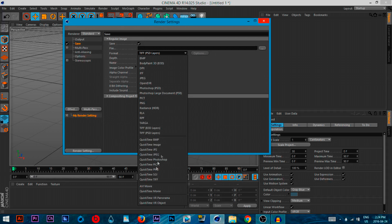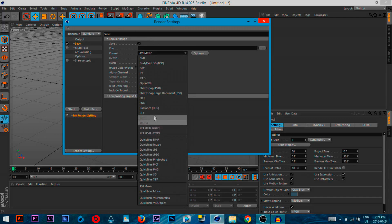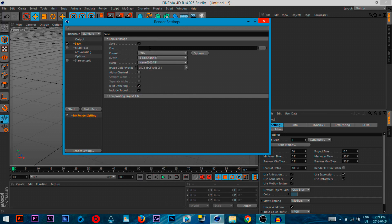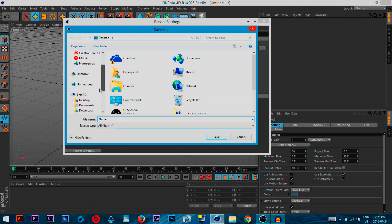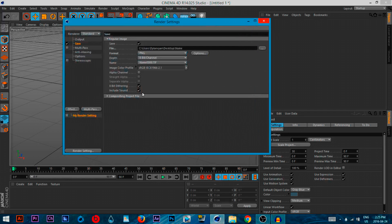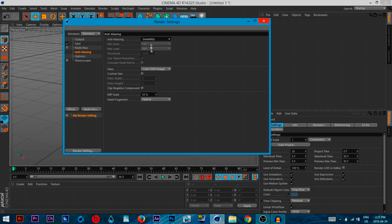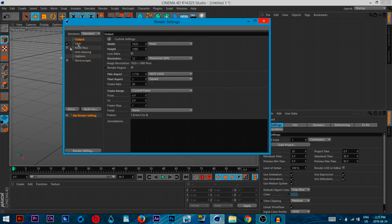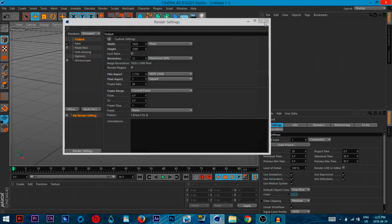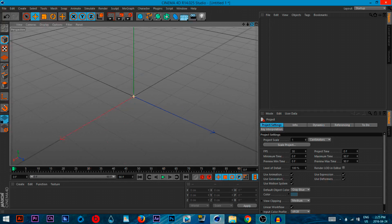For saving, choose PNG since we're doing a picture. If you were doing video, use QuickTime on Mac or AVI otherwise. Name the file 'name' and save it to your desktop. Then set the render quality to 'best.' That's all the settings for a picture. Now what we need to do is add some text.